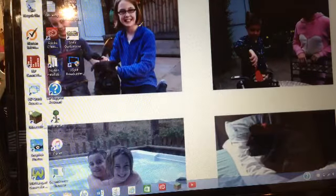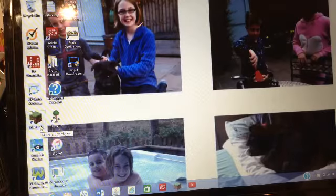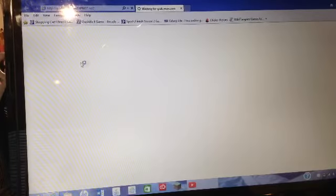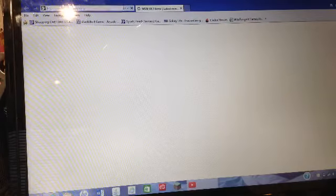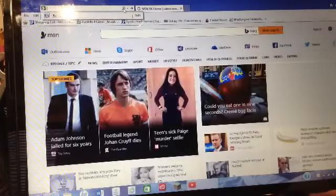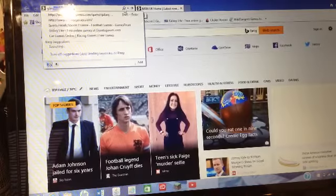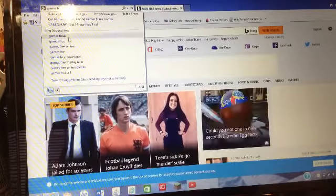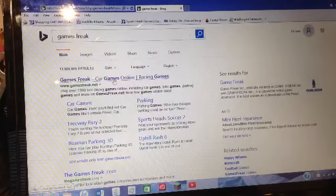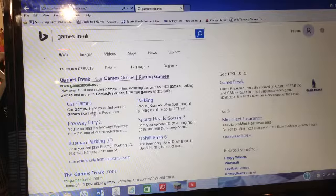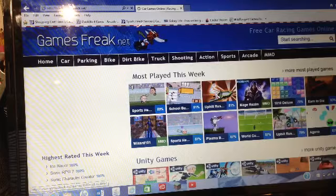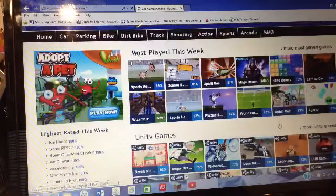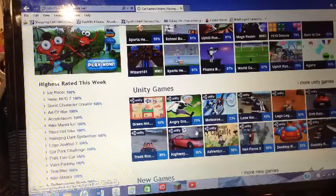Bye bye. If this doesn't work Minecraft, I swear that will make it up to you. Just had a lot that didn't work. Games Freak. Going on. Freak, Games Freak, do you want, yep you're there. Games Freak, go on Freeway Fury 2. Nice. Bend or Die.